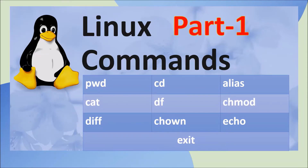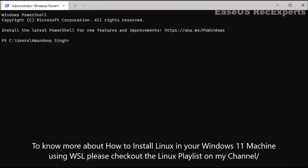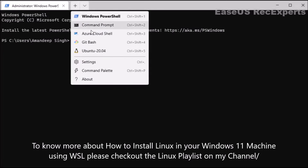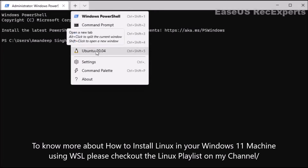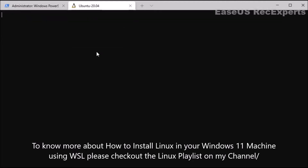Hello guys, this is the first video in the Linux command series. We will see the most widely used commands in Linux. In this video we will cover 10 commands, so without any further delay let's start. To demonstrate all those commands I will be using the Linux distribution installed using Windows Subsystem for Linux. You can open Windows Terminal and choose the Linux distribution installed — for me that's Ubuntu 20.04.